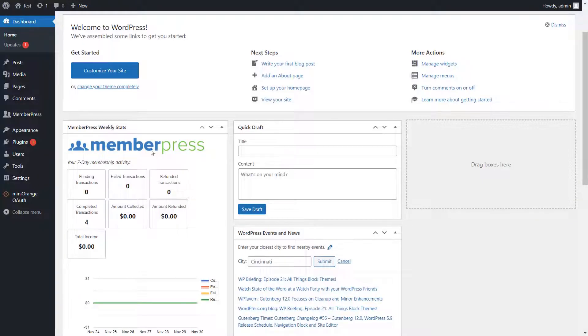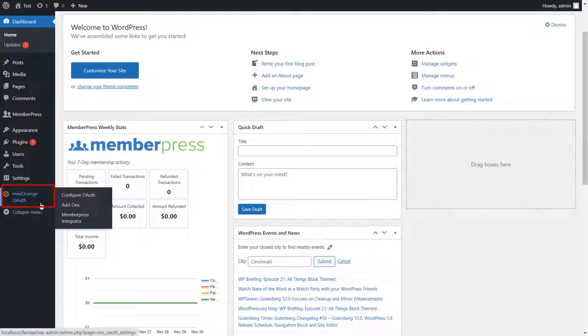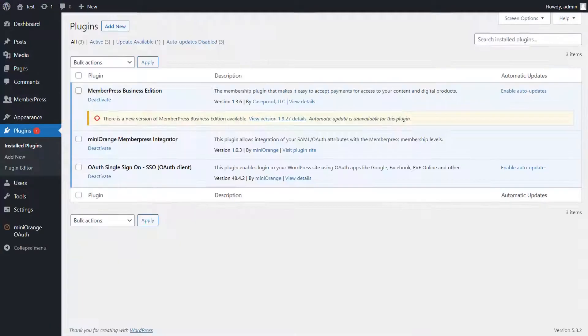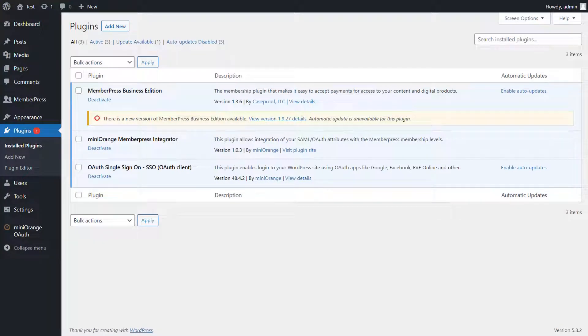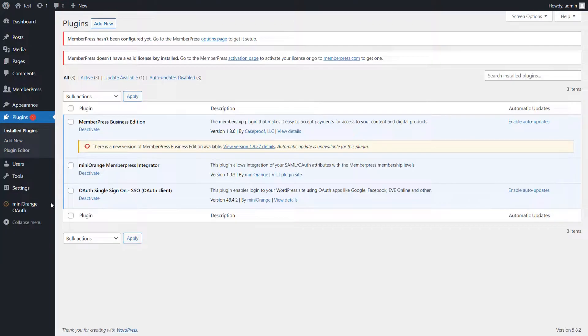Go to WordPress Admin Dashboard. This add-on is compatible with Mini Orange OAuth Client Premium plugin. For setting up Mini Orange MemberPress add-on, you must have the MemberPress plugin activated and set up on your WordPress site.